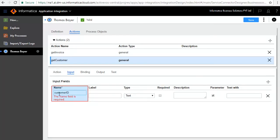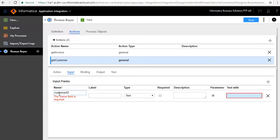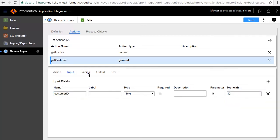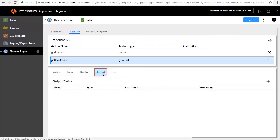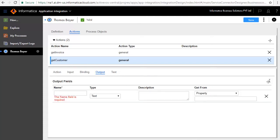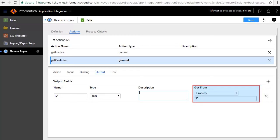Enter Customer ID as the name, retain the default type as text, and enter a value of 12 in the Test With text box. The Binding tab defines the URL. The Output tab defines the customer information. We'll add the output fields here. First we'll add the ID field, retain the default type as text, and select Property ID for the Get From field.